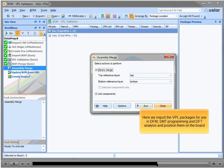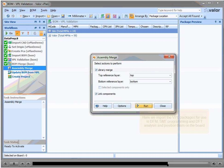Here we import the VPL packages for use in DFM, SMT programming and DFT analysis and position them on the board.